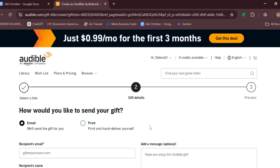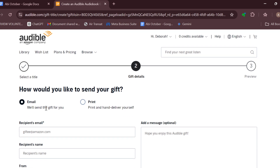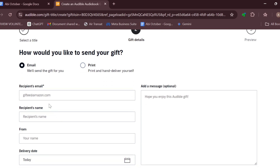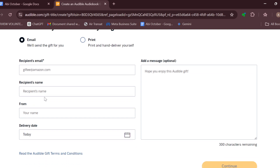Click on 'Give as a Gift' and you'll be taken to the next page. On this page you will have to select how you want to send your gift — either as an email or as a hard copy. Select the one that suits you best and enter the recipient's email address, the sender name, and delivery details.